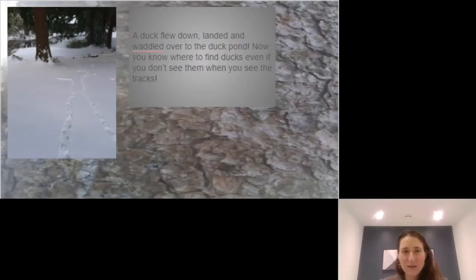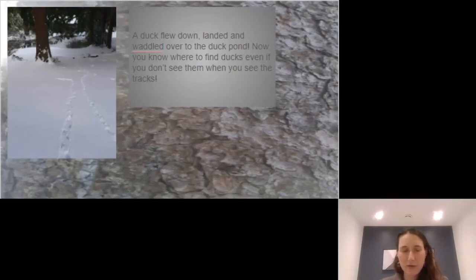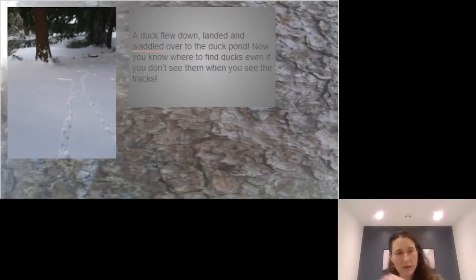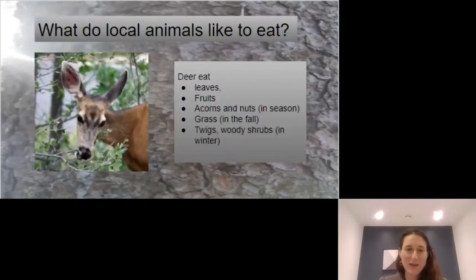Now we can see this photo — it's a little bit hard to see, but there are ducks in that pond. So even if you didn't see the duck pond at first, you might see duck tracks and then be able to follow that trail and see some ducks.